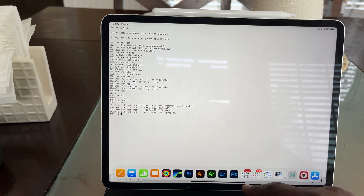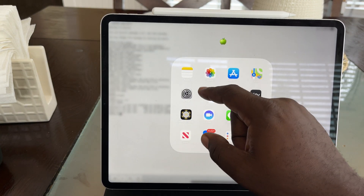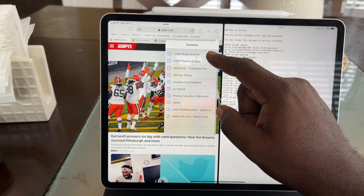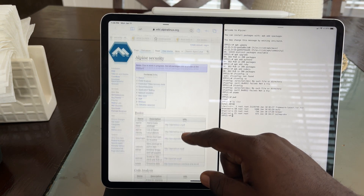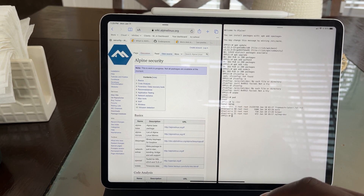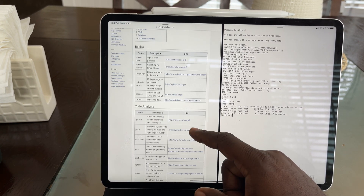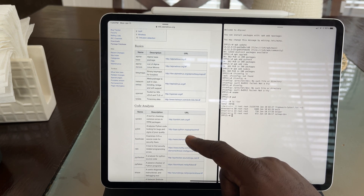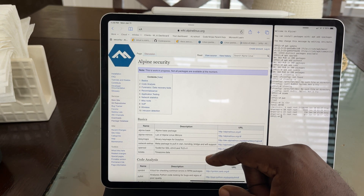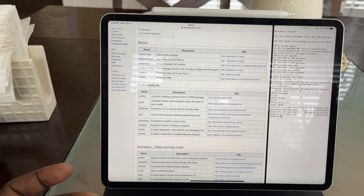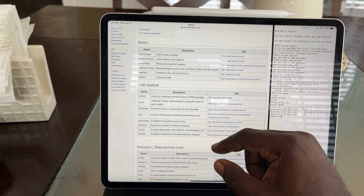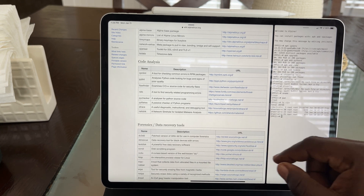You can also do split screen with this, which is cool — so if you need to look up certain things you can. All these packages on the Alpine security wiki — I'll link this in the description — not all of them are going to install. It says right at the top: this is a work in progress, not all packages are available at the moment. But you can go through here and install the packages you want. I went through about 40 packages and many did not install.